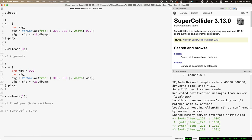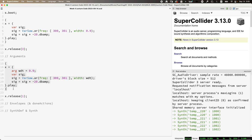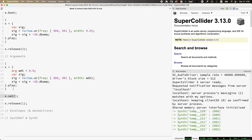Instead of hardwiring the width parameter in the VarSaw to always be 0.9, we're going to use our argument WDT. We can play this and it'll sound exactly the same. But now that we've given ourselves an argument, we have the option to use set messages to talk to the active sound process while it's running and change it. We can prepare a set message — we want to talk to the process that is actually playing, which we've called X — and we just need to give it two comma-separated items: one is a symbol which is the name of the argument we've declared, and then the new value.